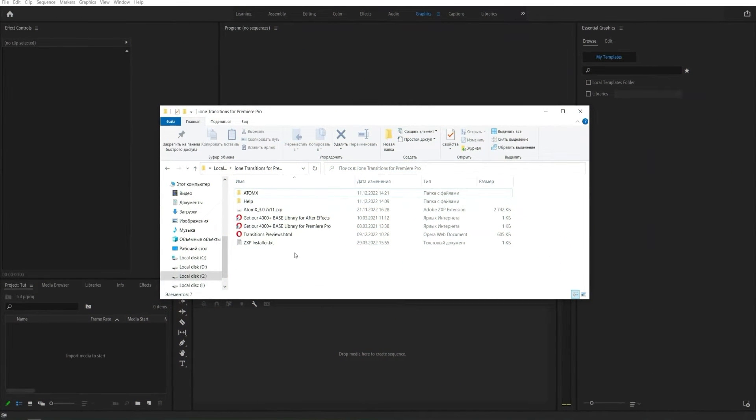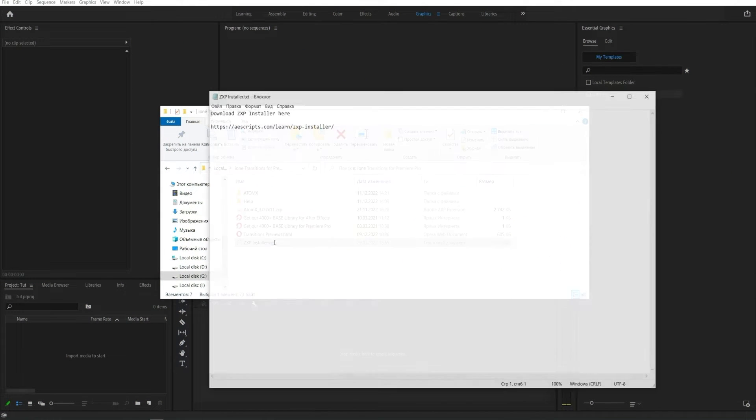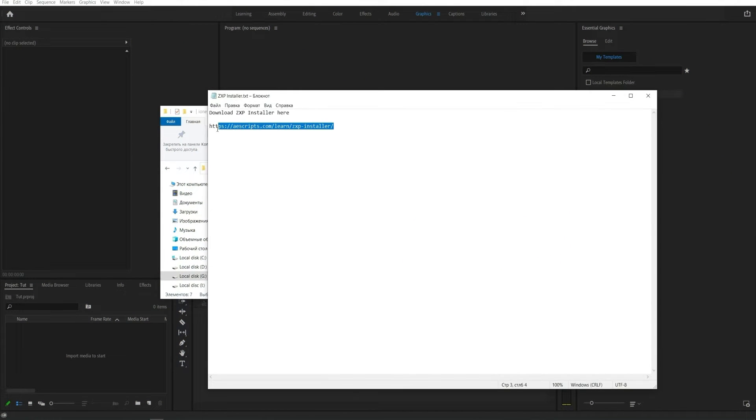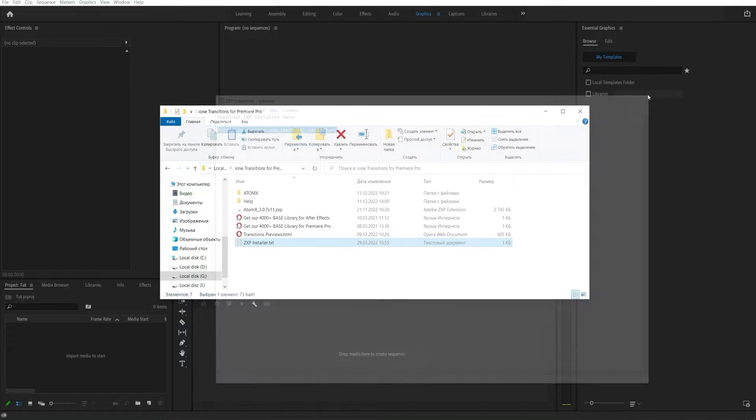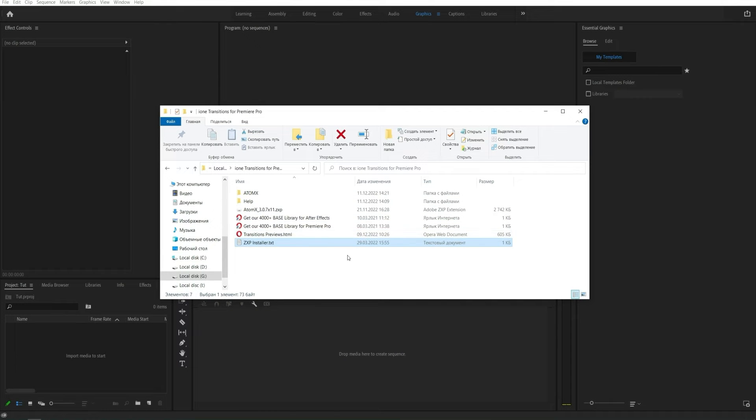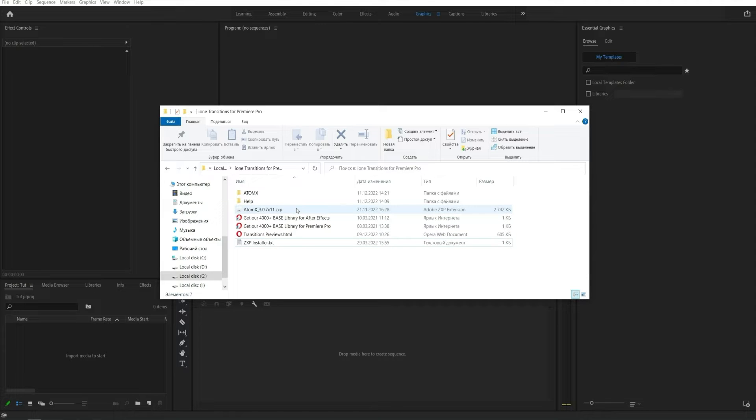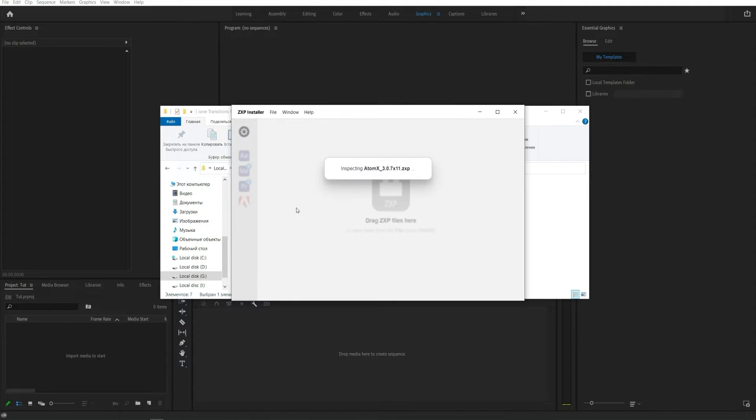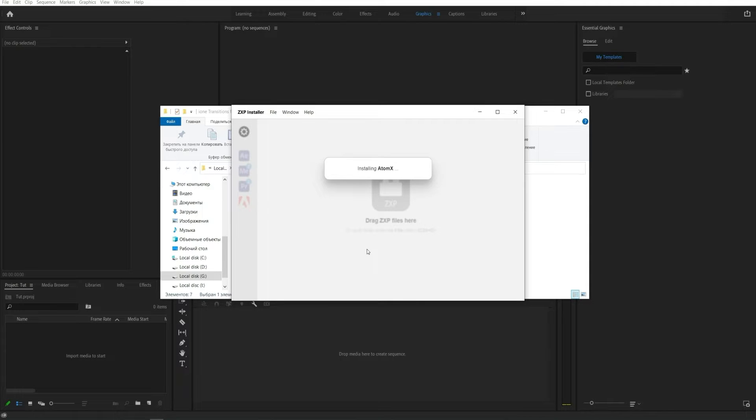First, you need to install the ZXP Installer. The download link is available in the corresponding file. Then install the AtomX extension. If you already have this extension installed, then update it to the latest version. This is necessary for correct work of the package.